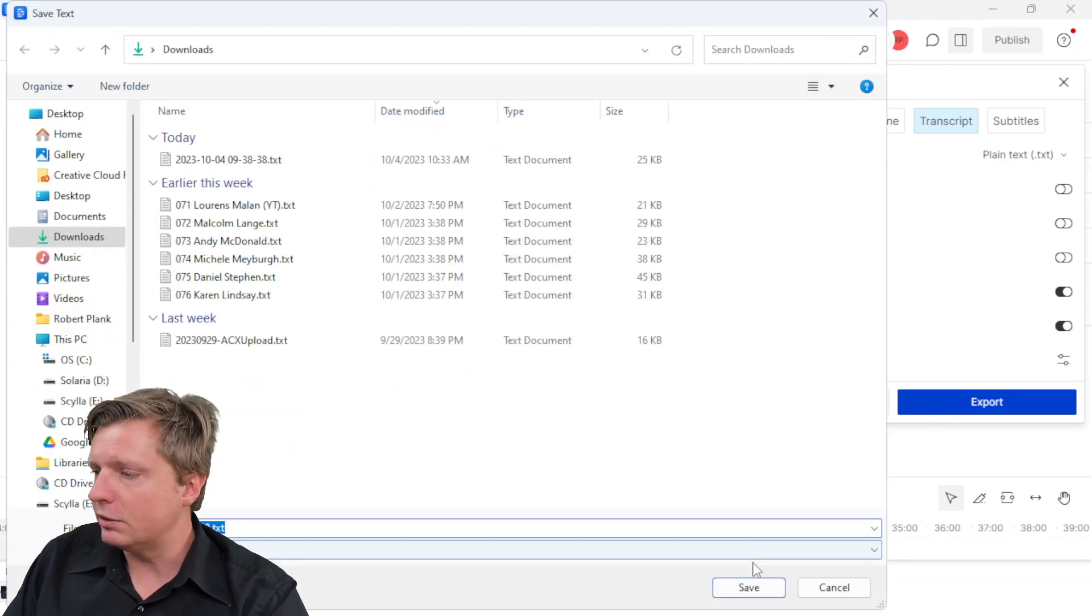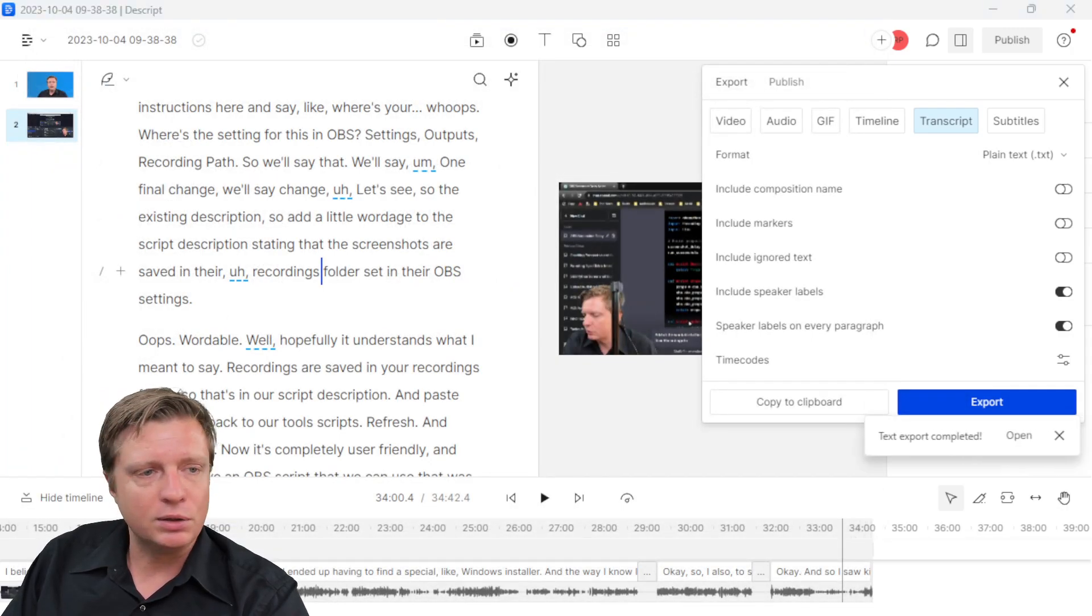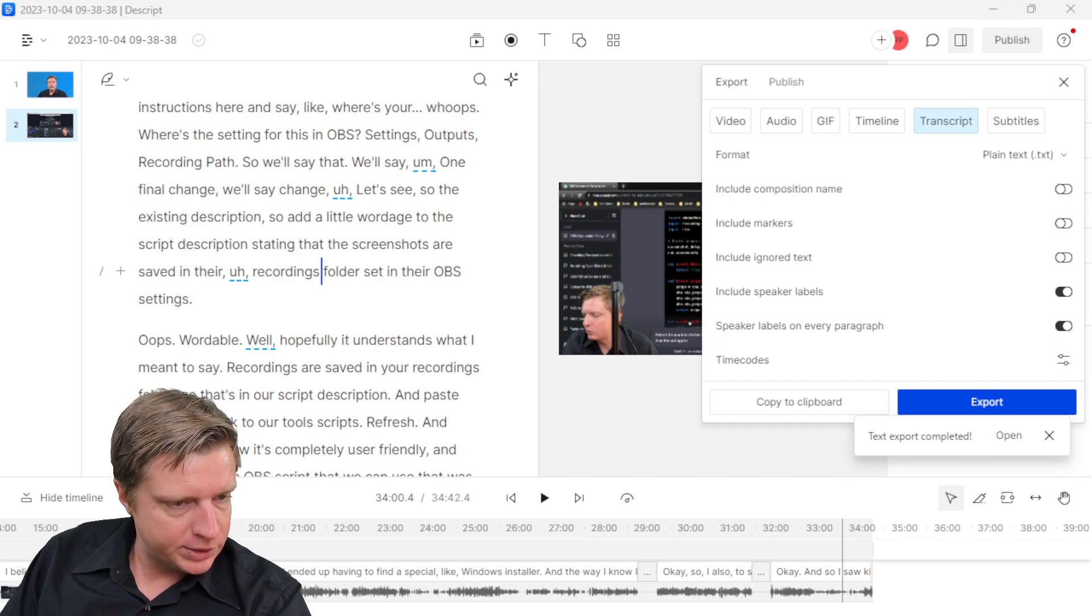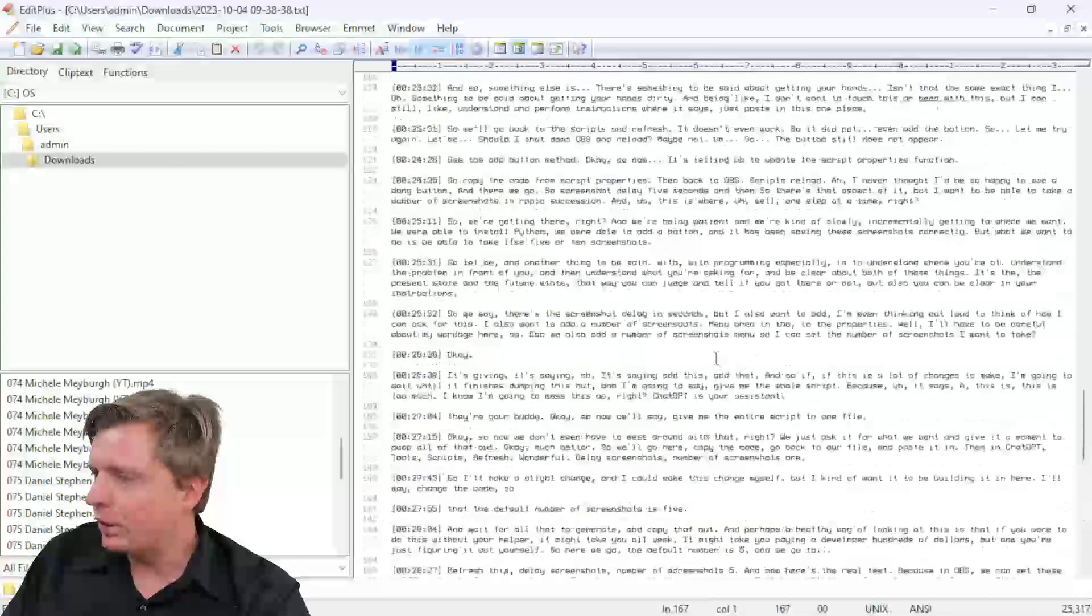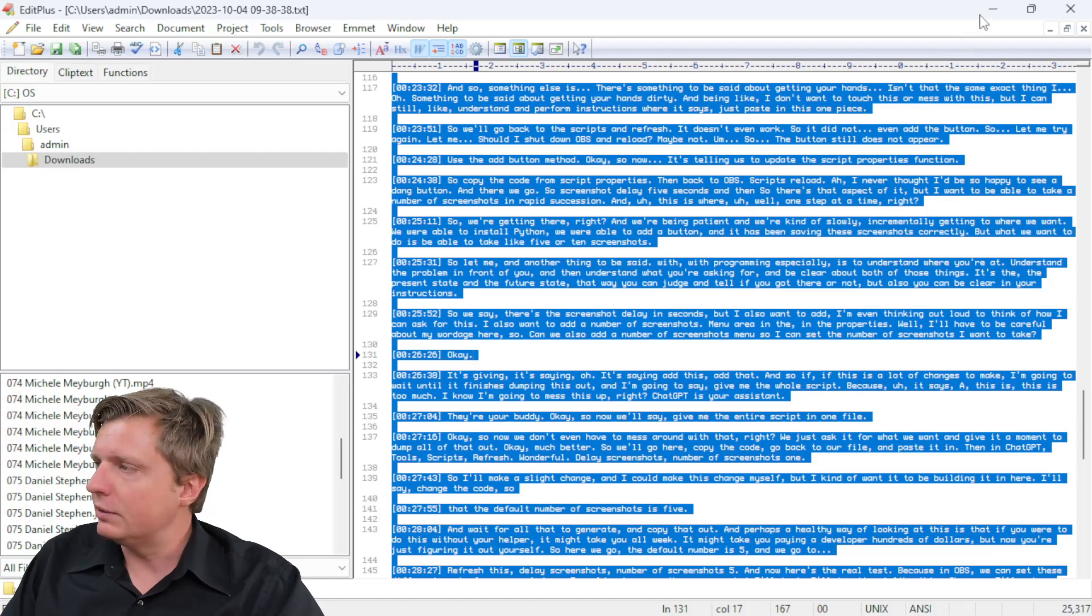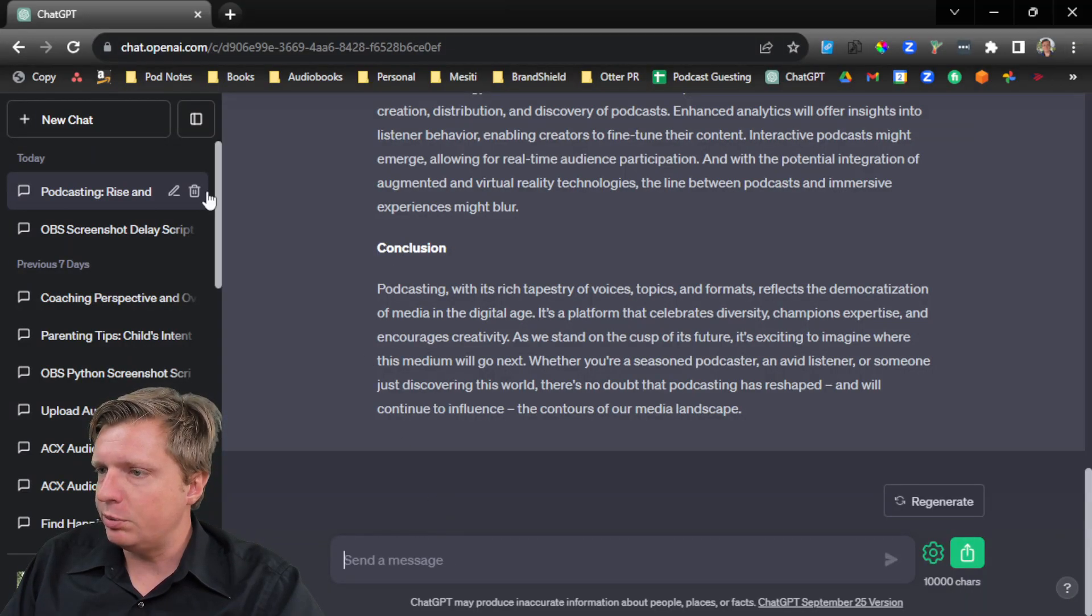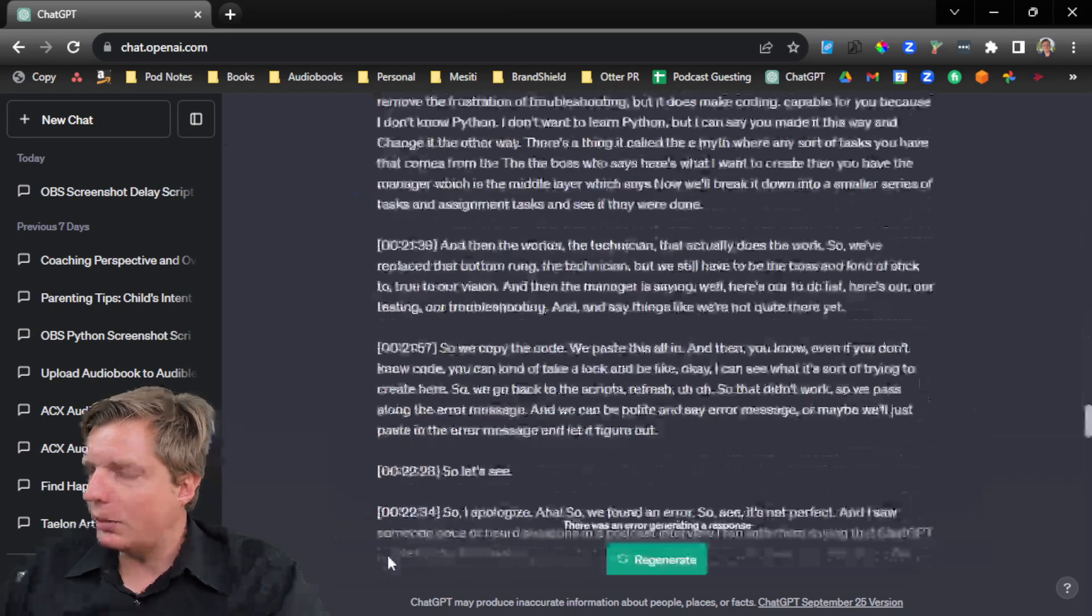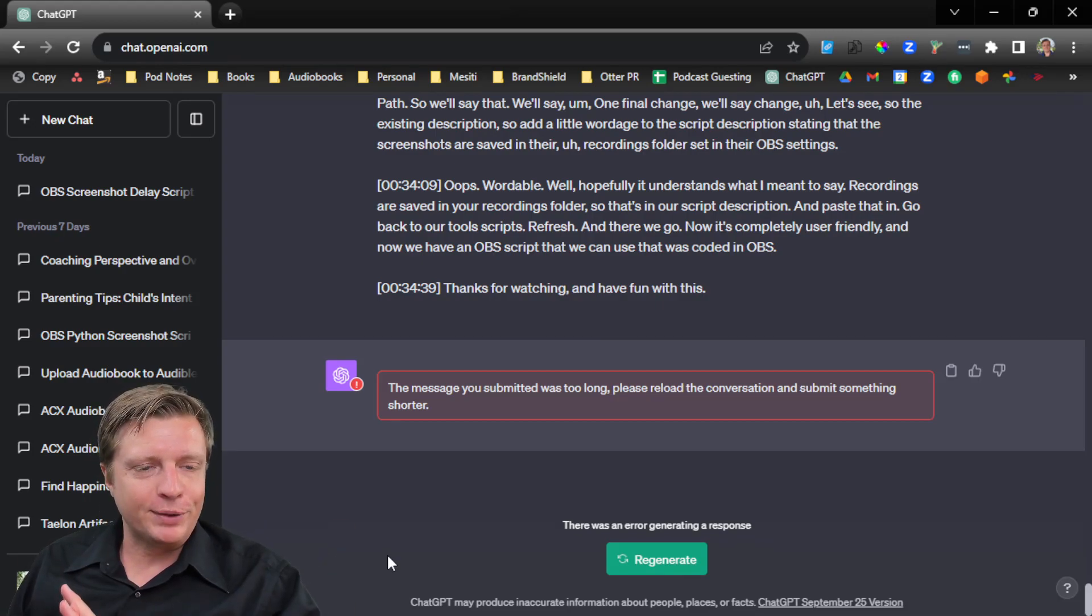But here's what happens if I save this. If I take that big long, I think it was like a 40 minute, 34 minute audio, if I control A and control C and select all this, and I paste it into ChatGPT, let's see, I'll start with a new chat. So new chat, and I'll paste all this in. The message was too long. What do we do about this?